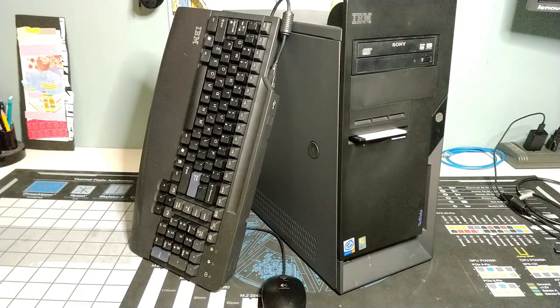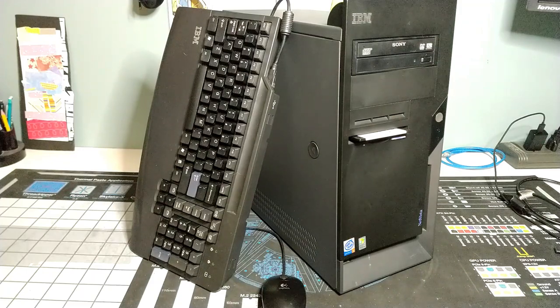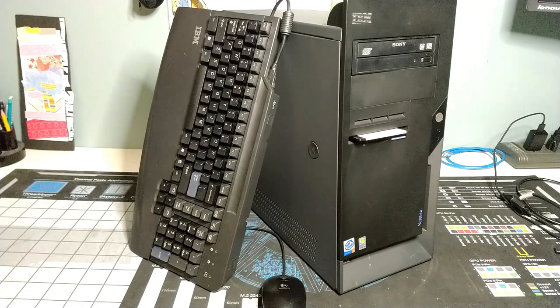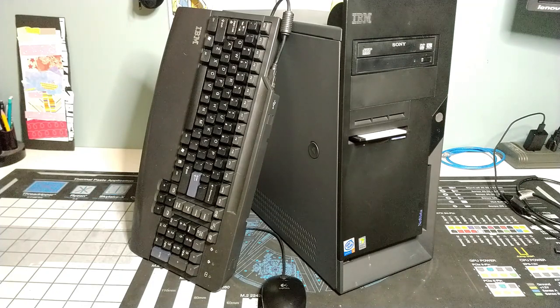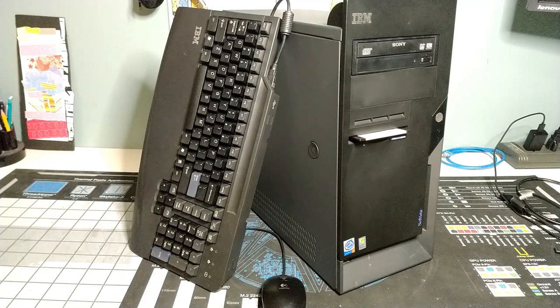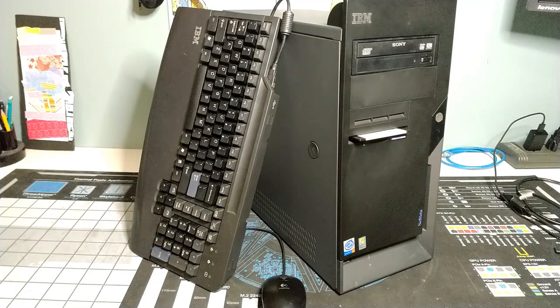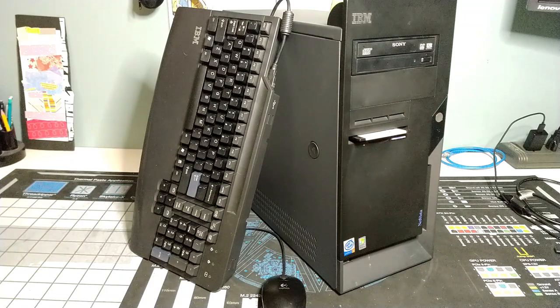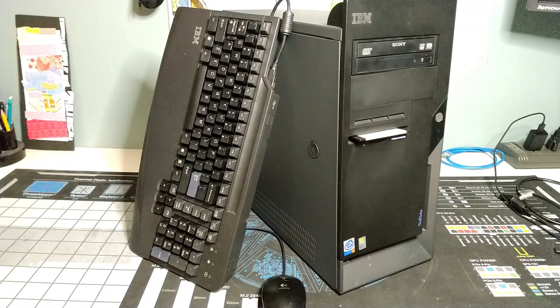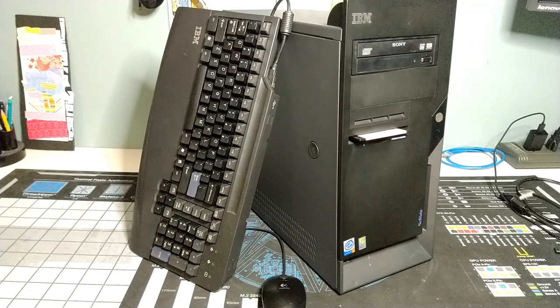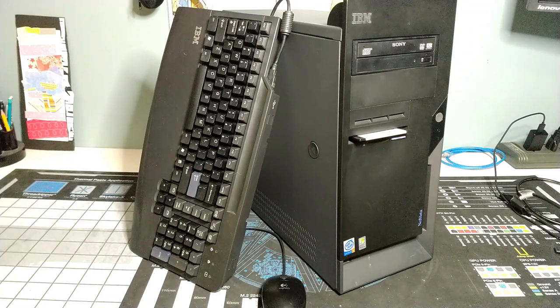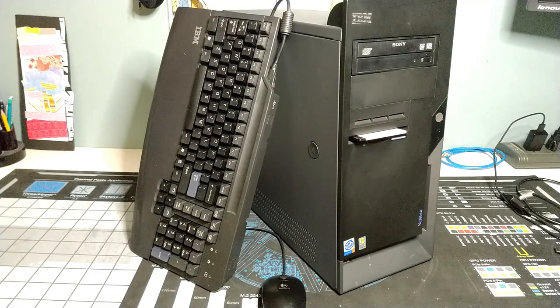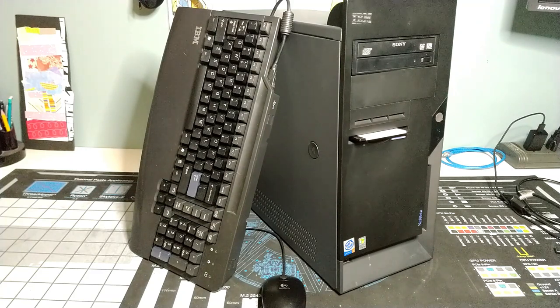They went from having the PC series for business and the Aptiva product line for home use, and they wanted to converge them to have one product line for business and home, and that's what NetVista was designed for. This is a NetVista M42, machine type 8307. It's a socket 478 Pentium 4. We got this one in on a donation and it was in rough shape, but we fixed it up.